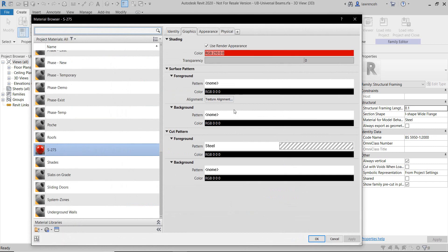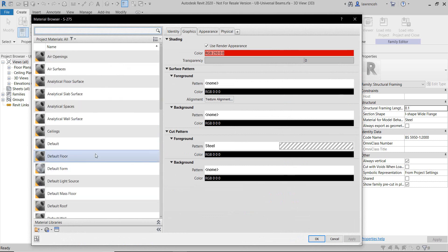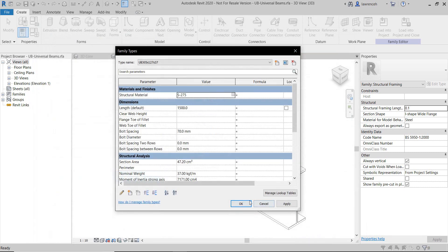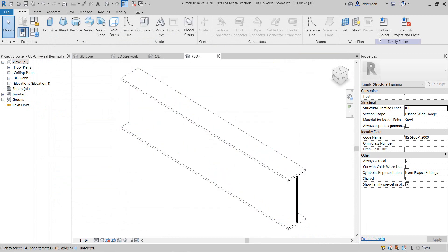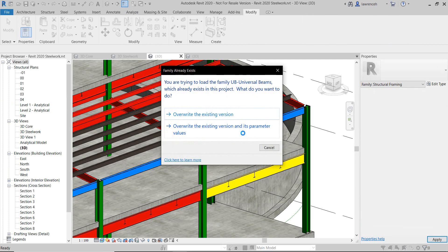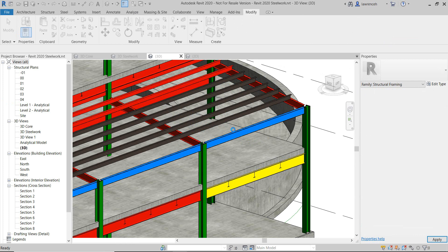I can decide what I want to show by default — for example, I'll start off with the S275 material. I'm going to load this back into my project. In this case I'm not going to save it, but of course in your environment you may want to save this so it's set for future projects. I'm going to overwrite the existing version here, and this will just take a few seconds. Revit is now going to update all of the framing elements from instance to type properties.